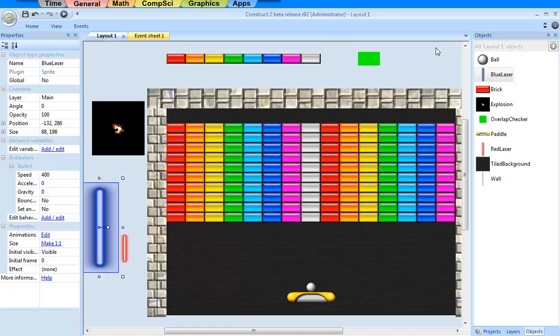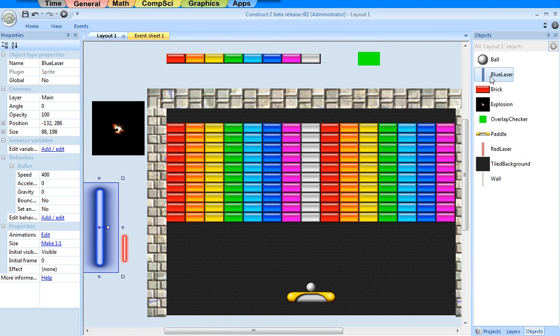Welcome back to part 8 of the Construct 2 tutorial to create a breakout clone. This time we're going to set up some power-ups to be released when bricks are destroyed. But first, a few clean-up things from last time.